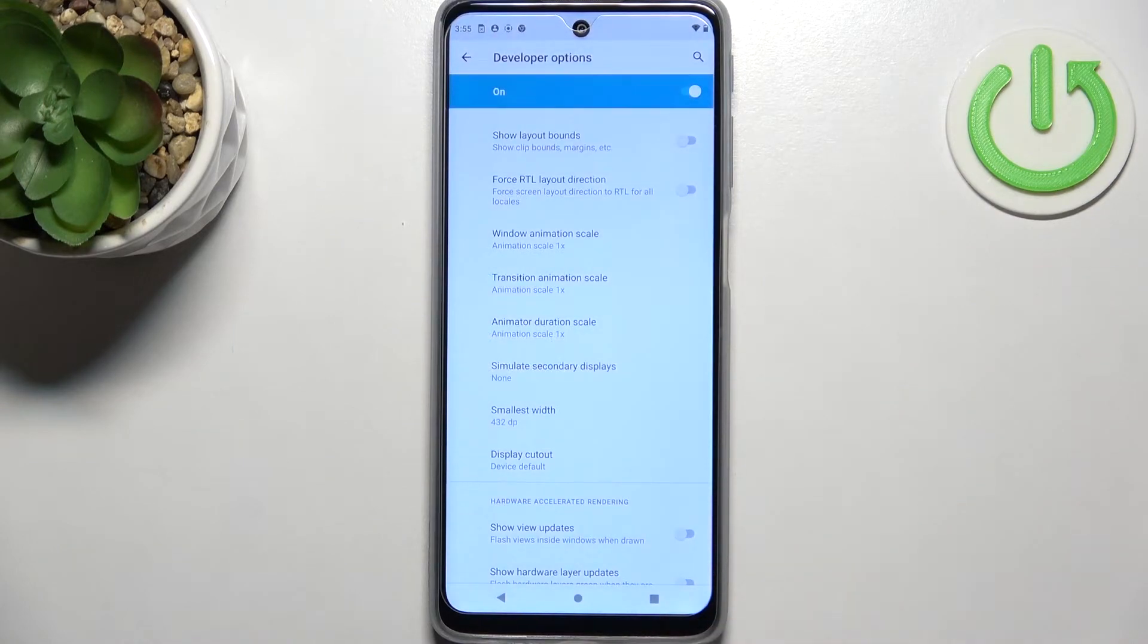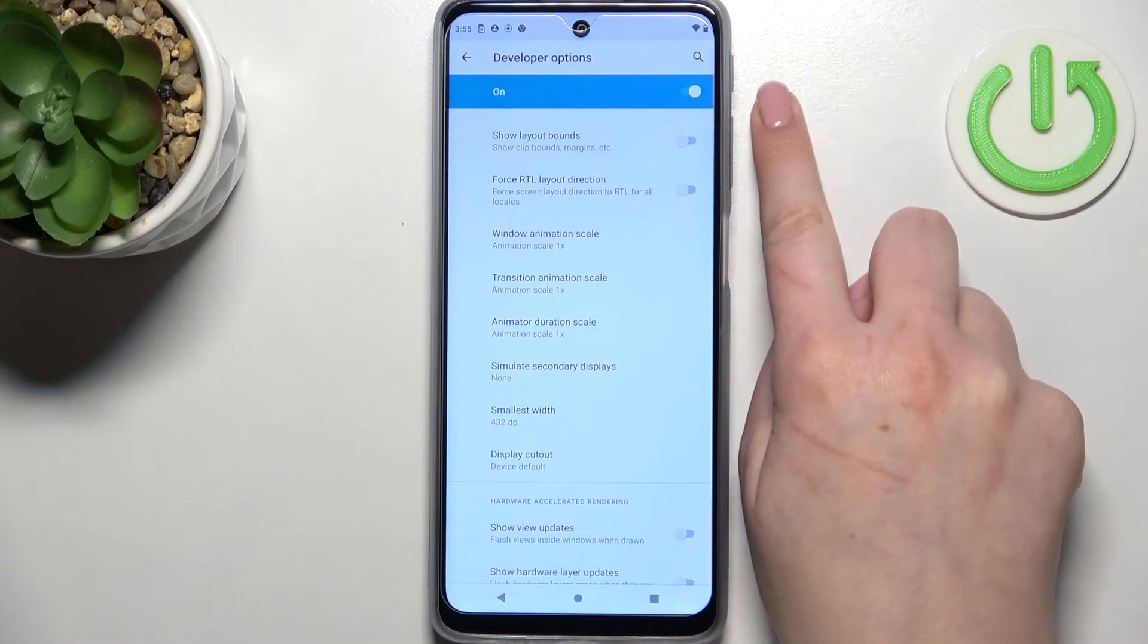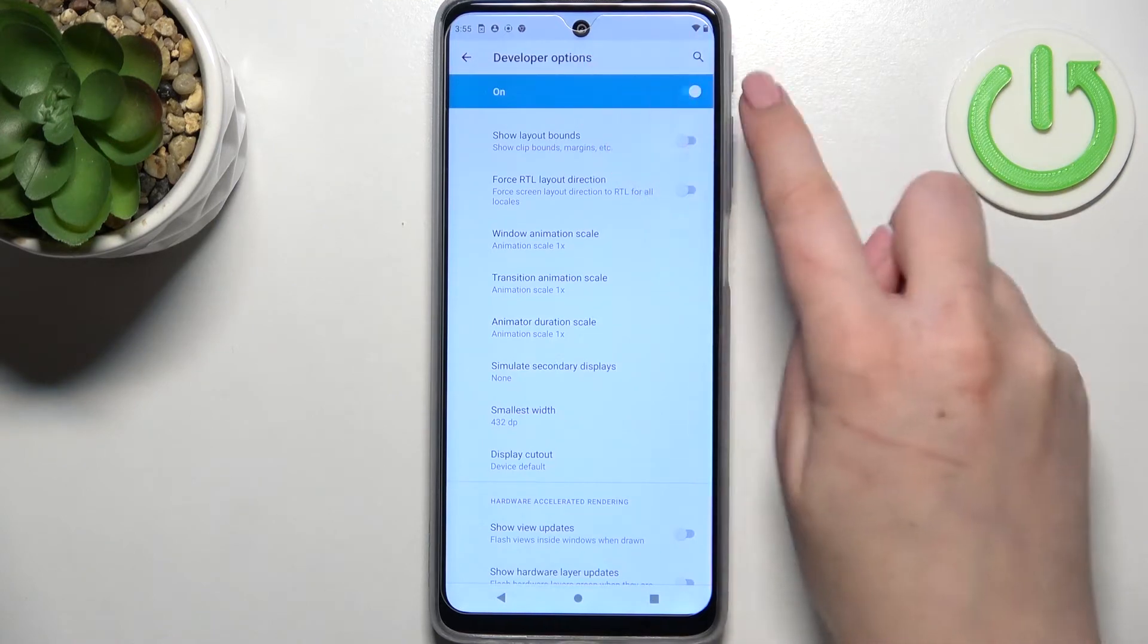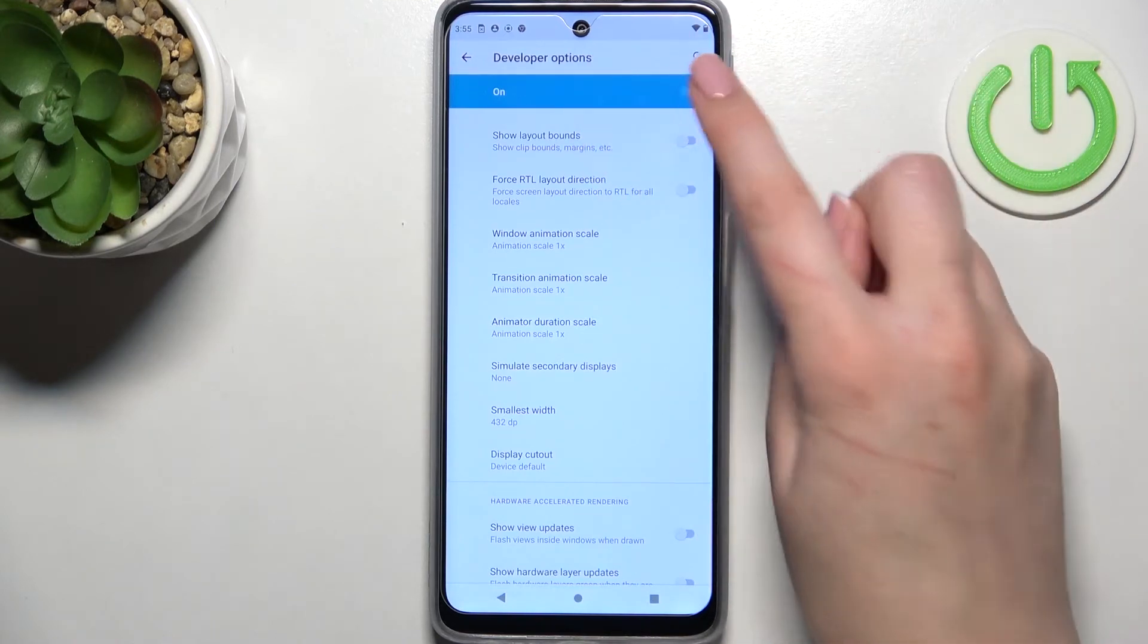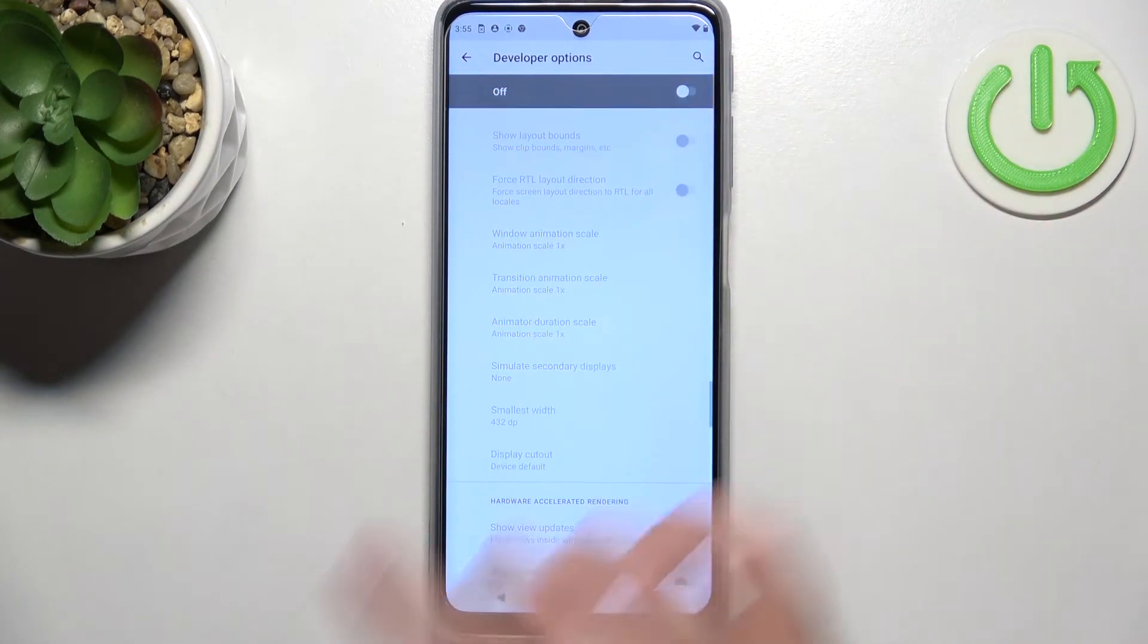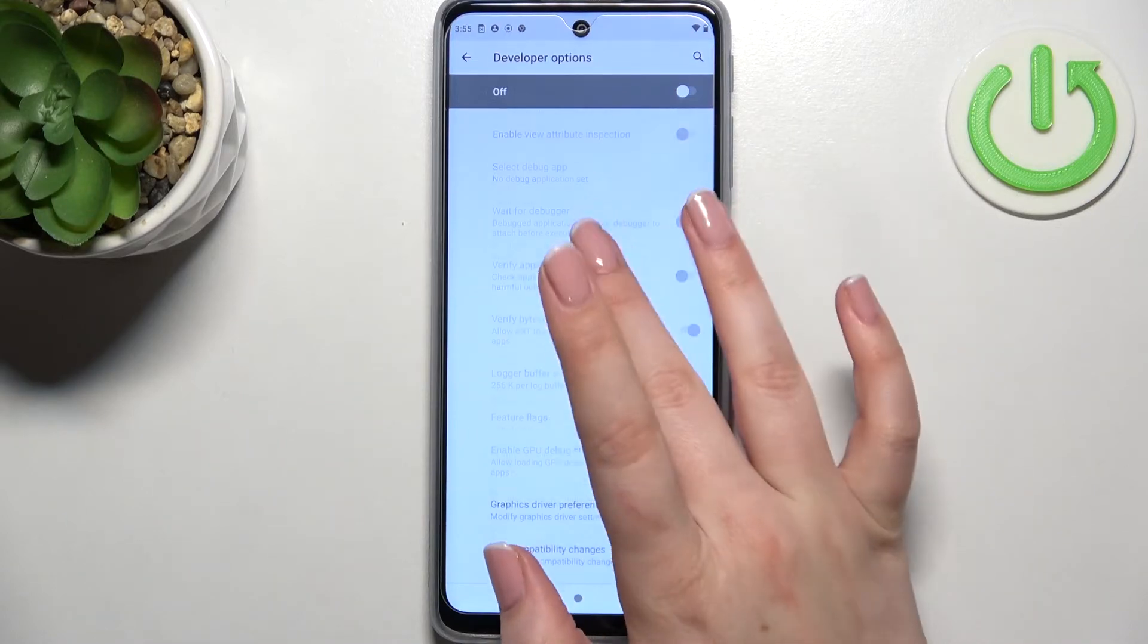If you're done with customization of developer options, you can turn them off just by tapping on the switcher at the very top on this bluish background. After tapping on it, you can see that most of the options will be inactive.